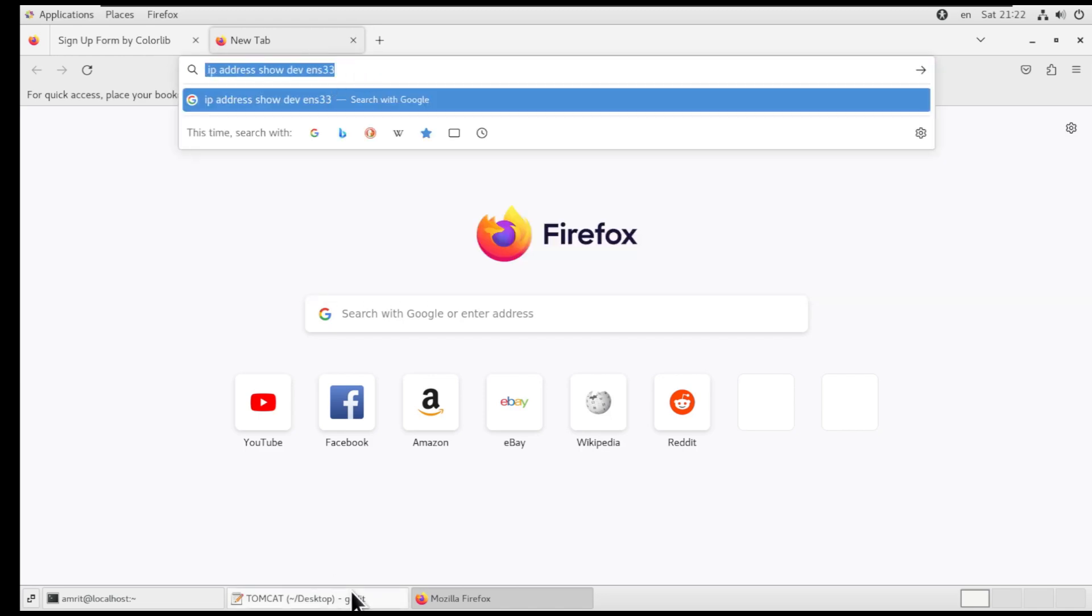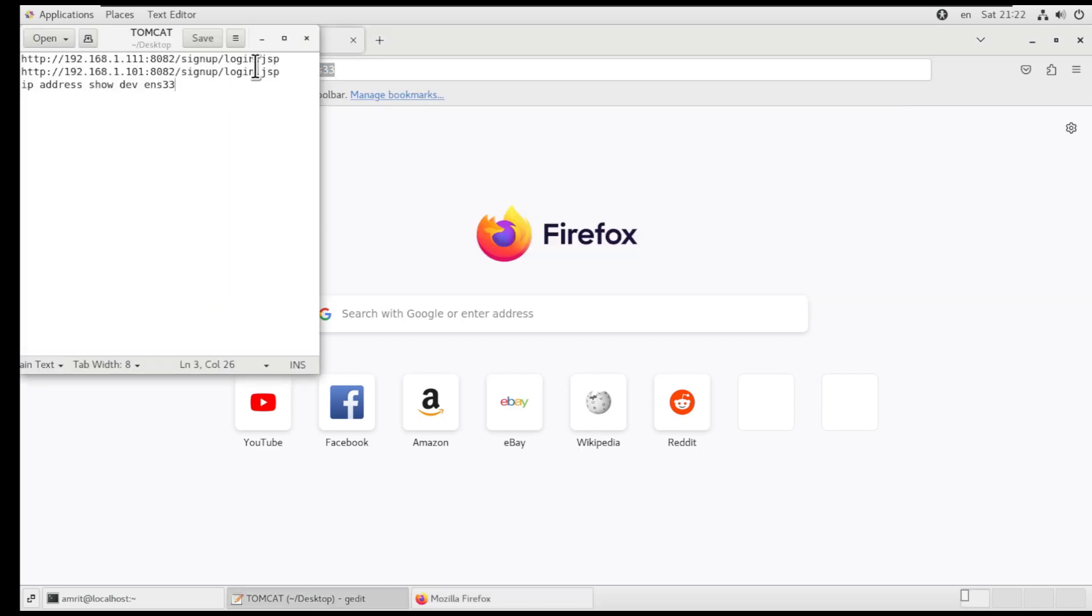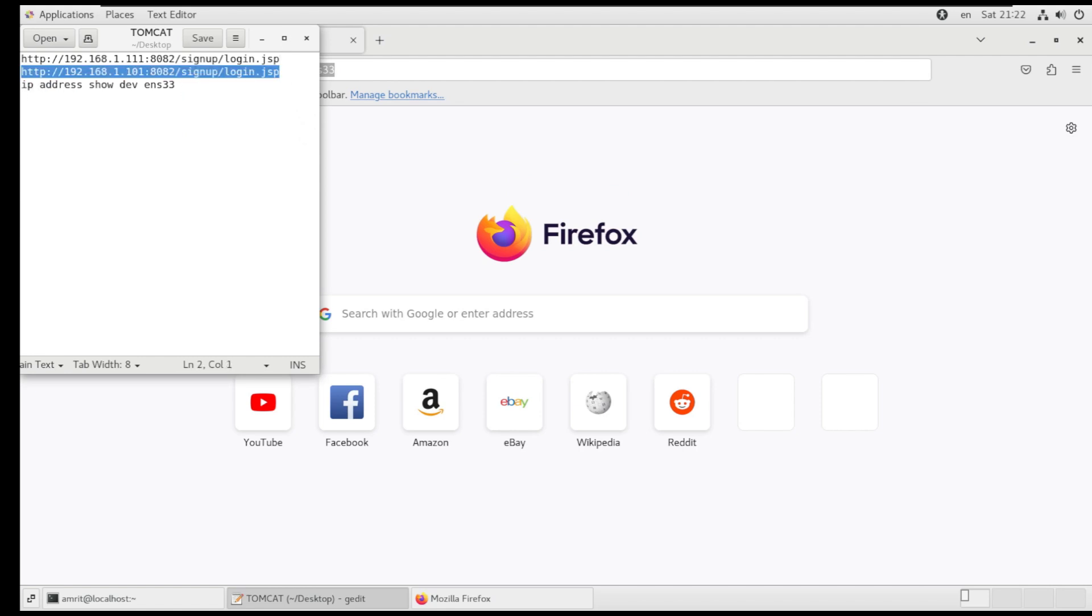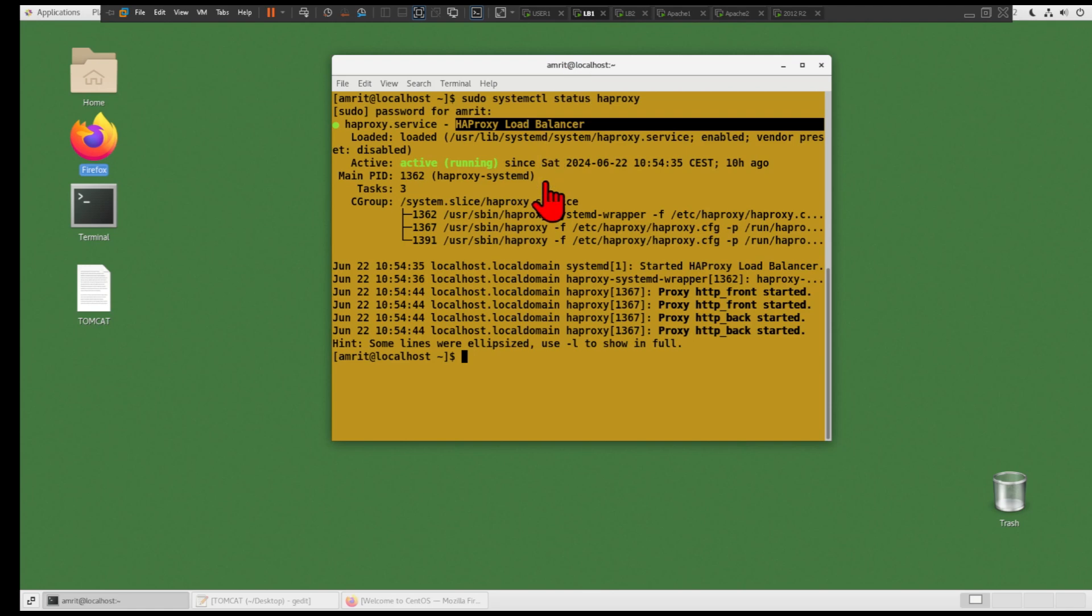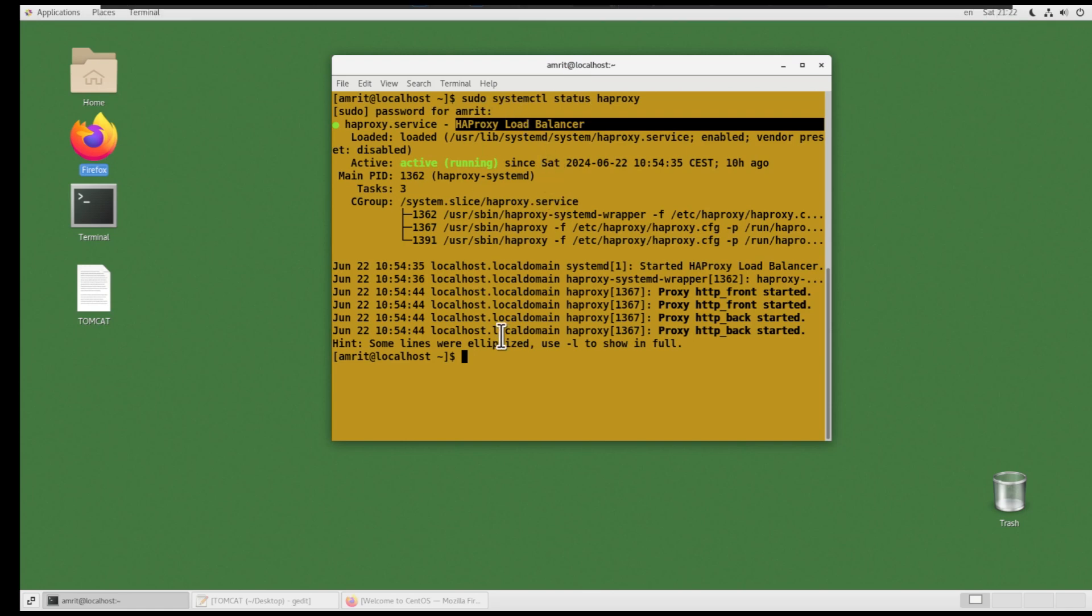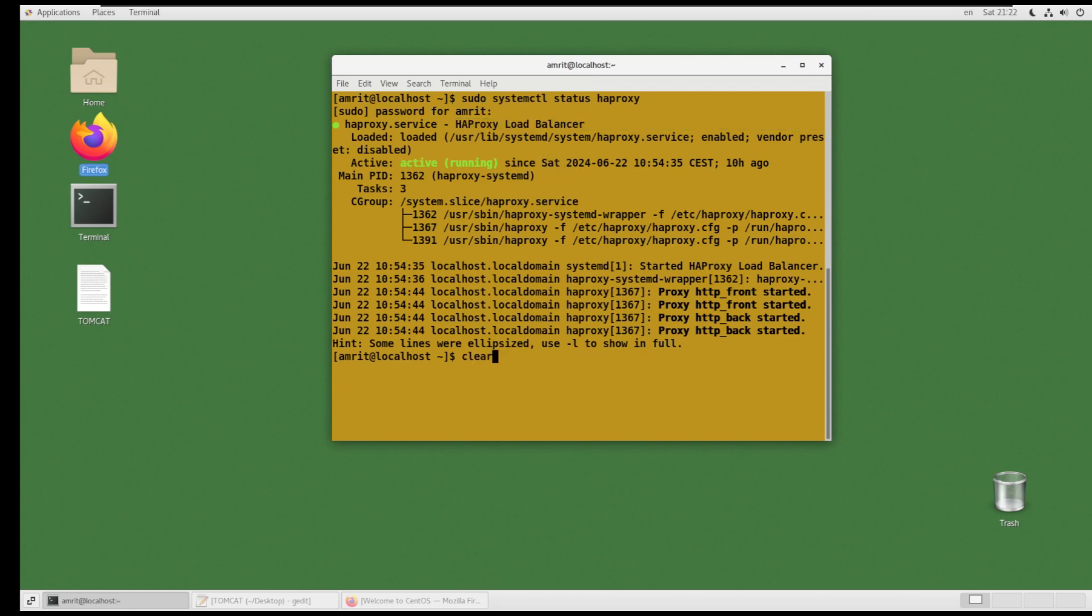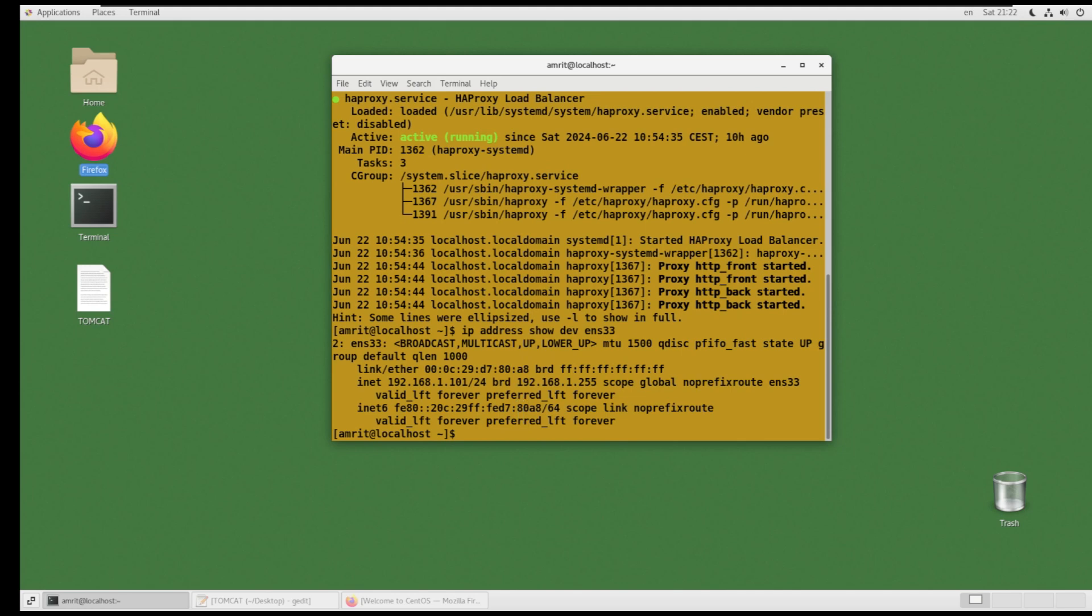In order to prove that the reverse proxy works, we will need to contact one of the IPs of the load balancers. We will contact the load balancer one at the IP 192.168.1.101.